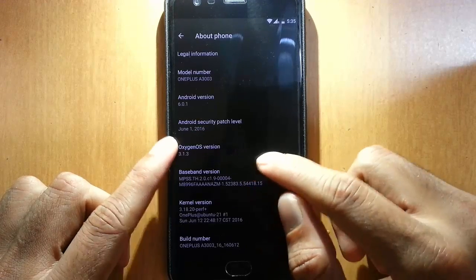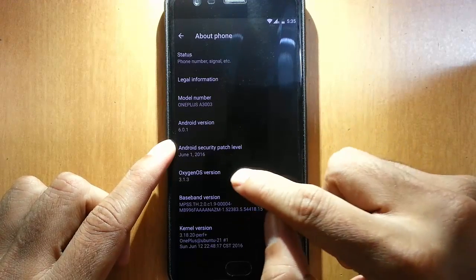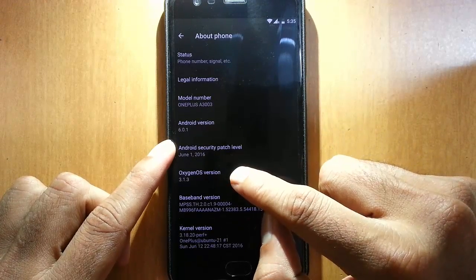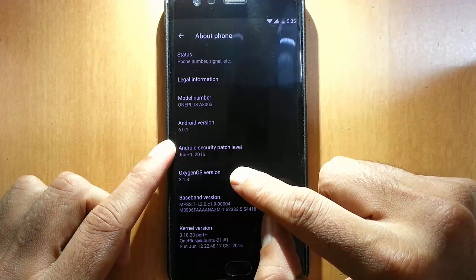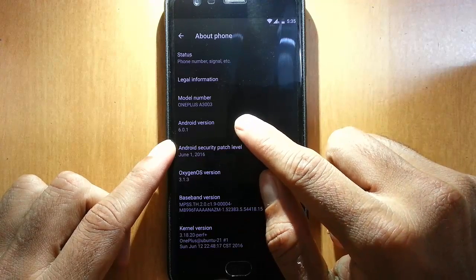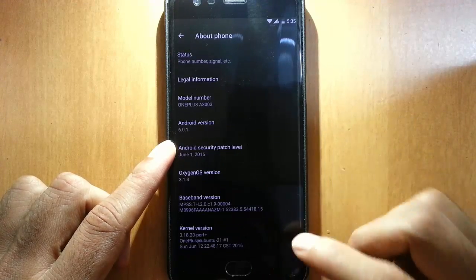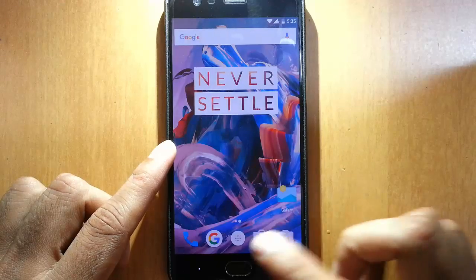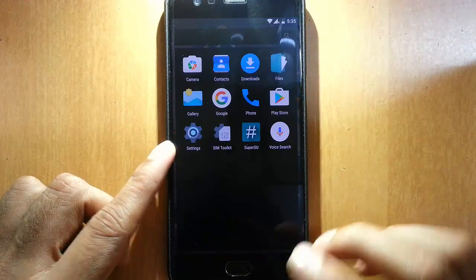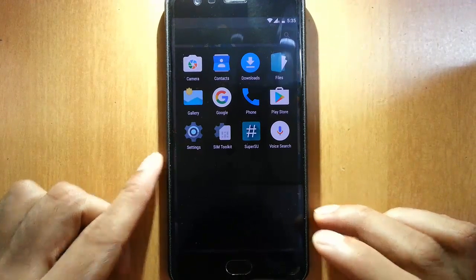You can see this ROM is based on the Oxygen OS 3.1.3, which is based on Android version 6.0.1 Marshmallow. First of all, this is a very lightweight ROM. It is based on Oxygen OS.